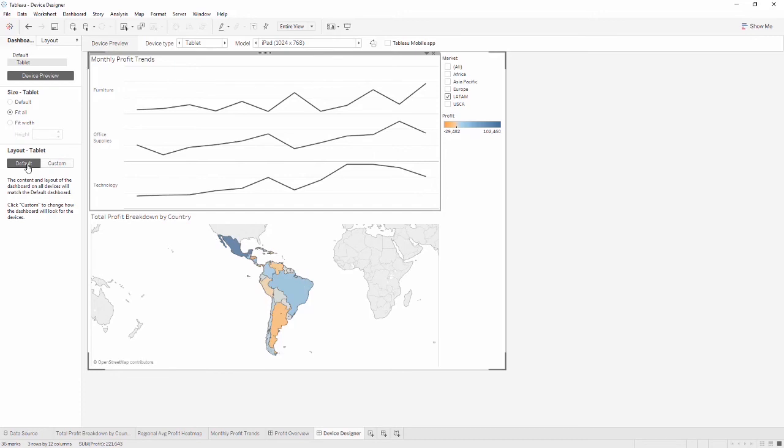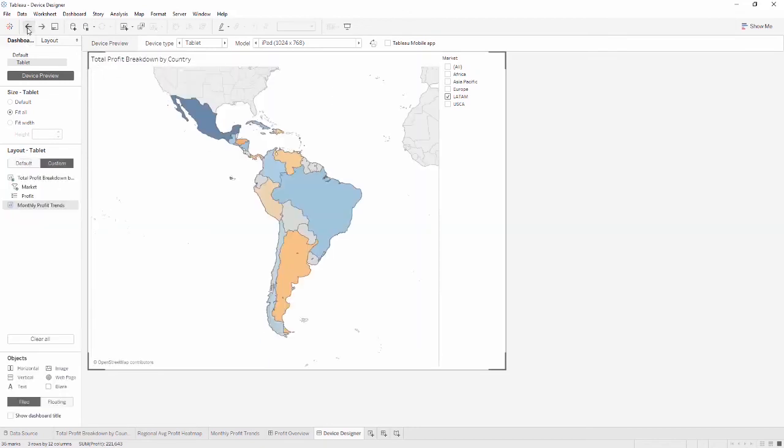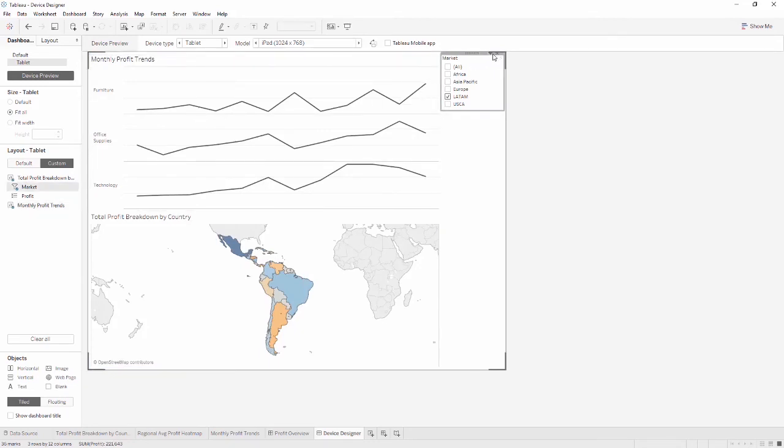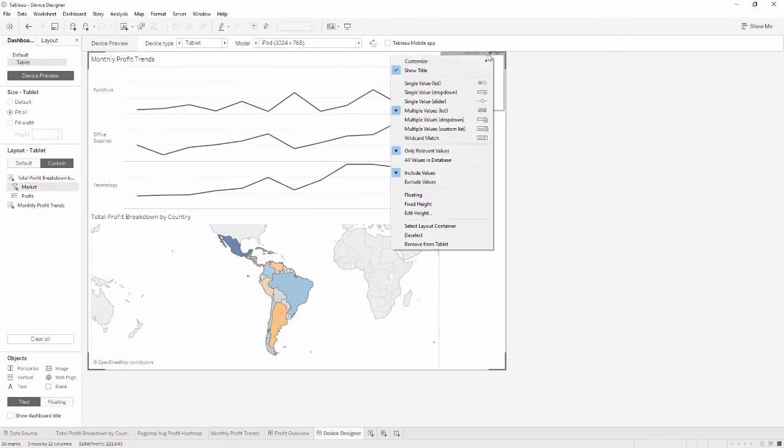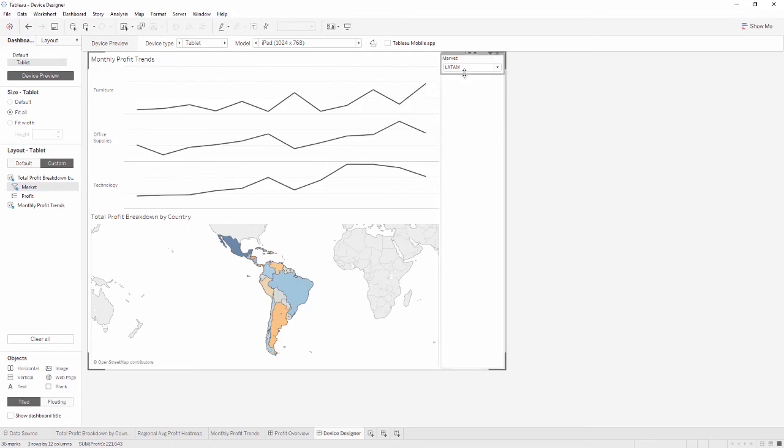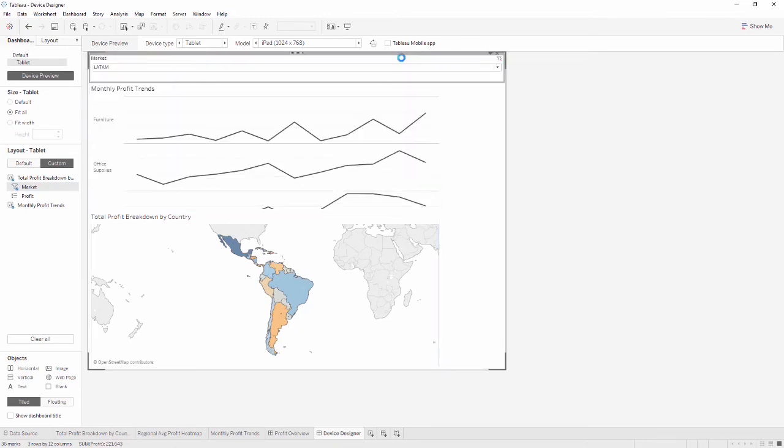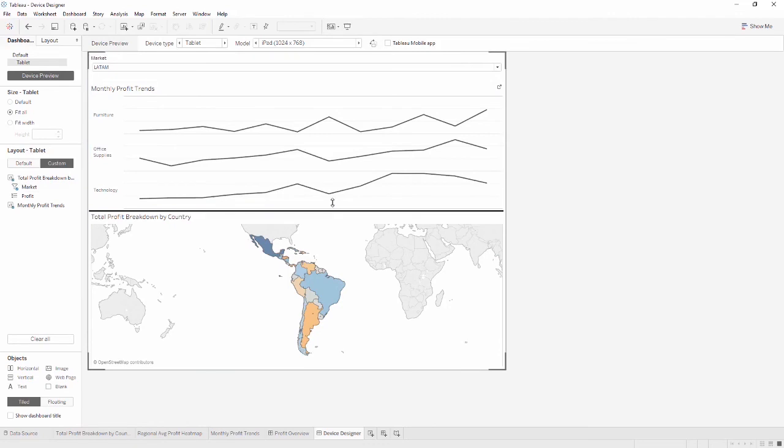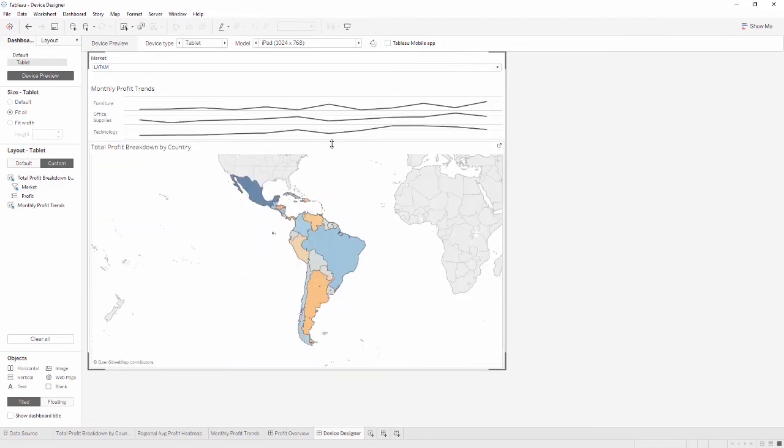We can change how our filter is displayed, and let's make our map a bit bigger. Okay, this seems to be about what we want. Let's see how it looks on other types of tablets.